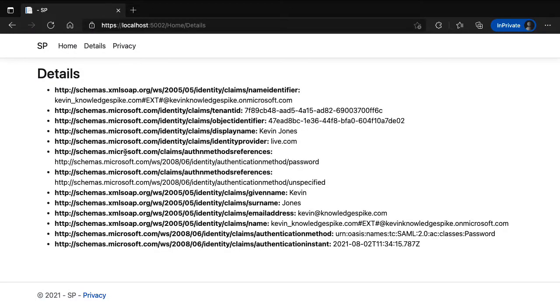I hope you found this useful and now understand how to configure Azure Active Directory and the RockSolid Knowledge SAML component to work together to provide SAML authentication.